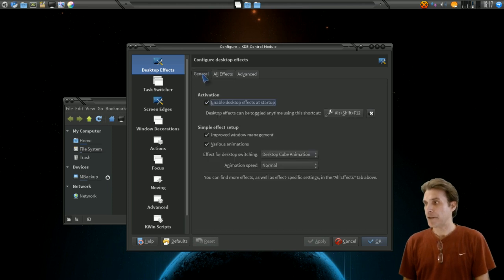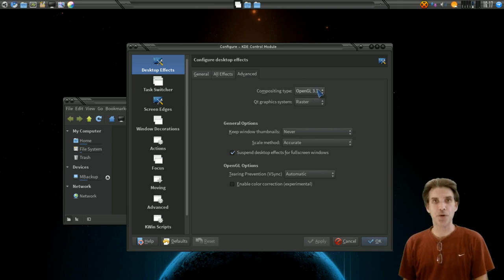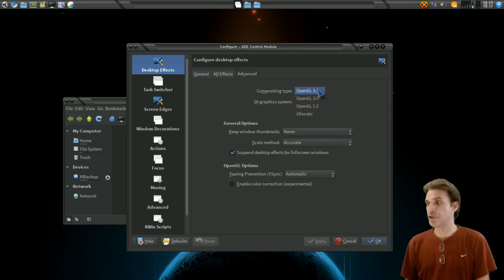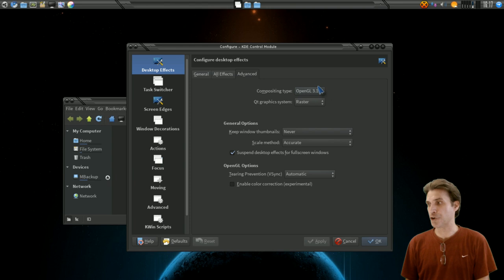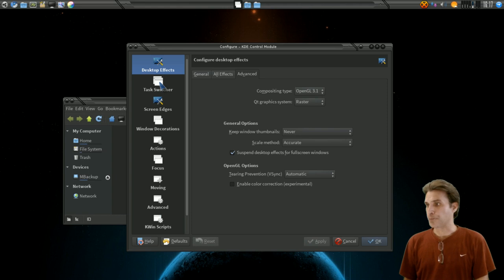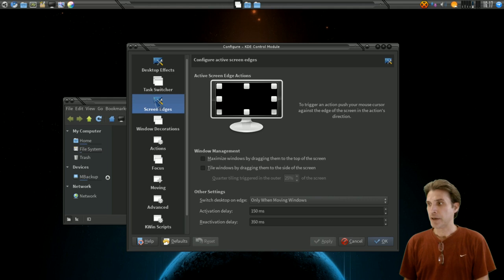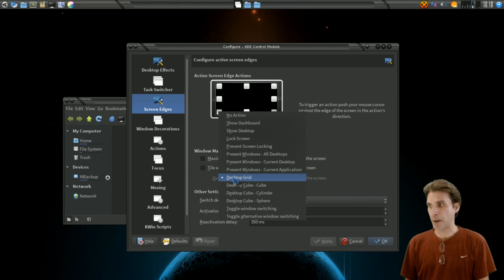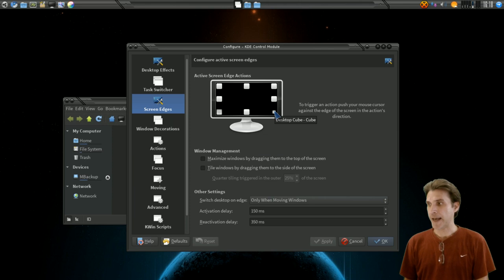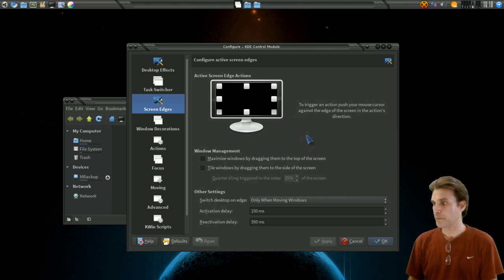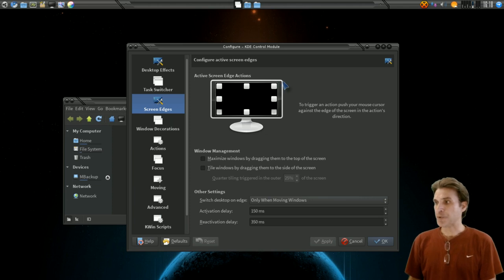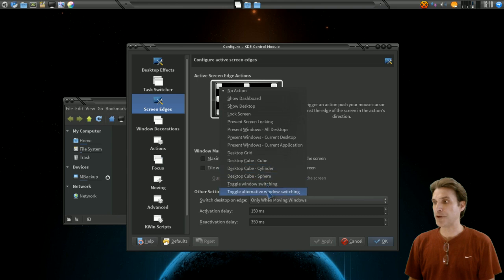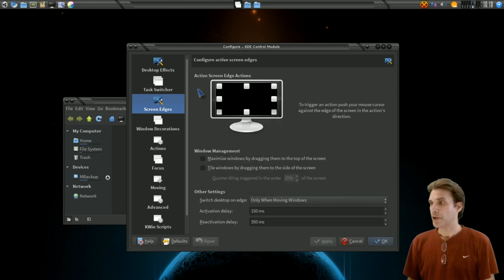Compositing type here I have this set at OpenGL 3.1. So if your card supports that you'll be able to have that feature available to you. Otherwise you may have to use OpenGL 2, OpenGL 1.2, or just XRender. That may help you with getting some of those effects working. Of course there are task switcher options, screen edge options. This is what will happen when you move to the, for instance on the lower left corner of the screen I have this set up to show the desktop grid. On the lower right of the screen I have this actually invoke my desktop cube. You can do other things here, just select a corner and then a drop down will appear giving you options with what you want to do with it. Experimentation is key. Play with the settings.